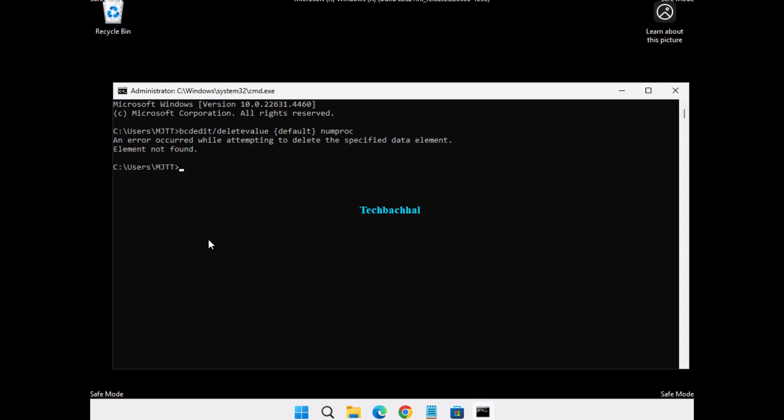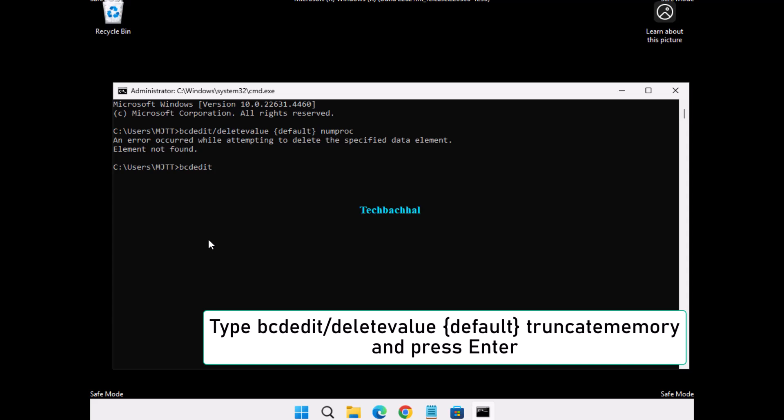Next, type this command: bcdedit /deletevalue {default} truncatememory, and press Enter again.